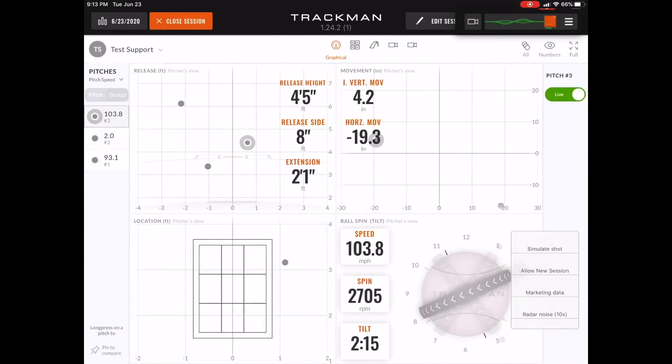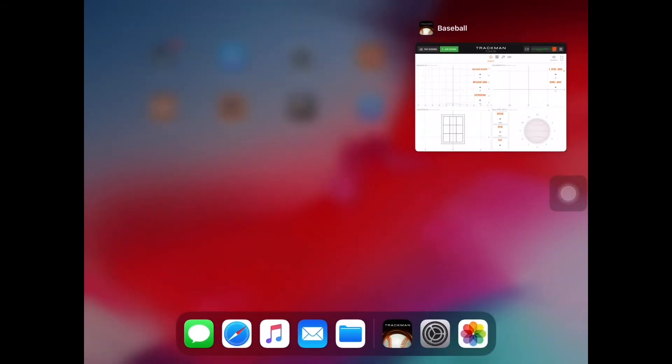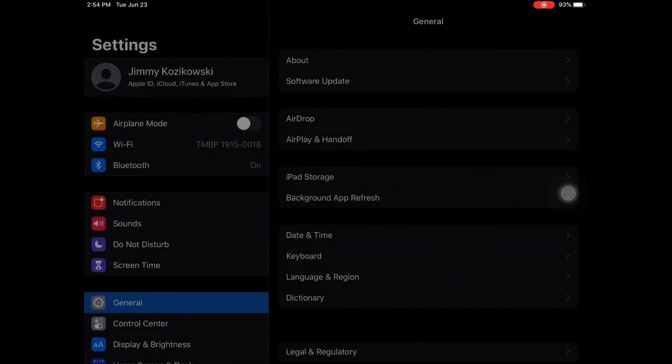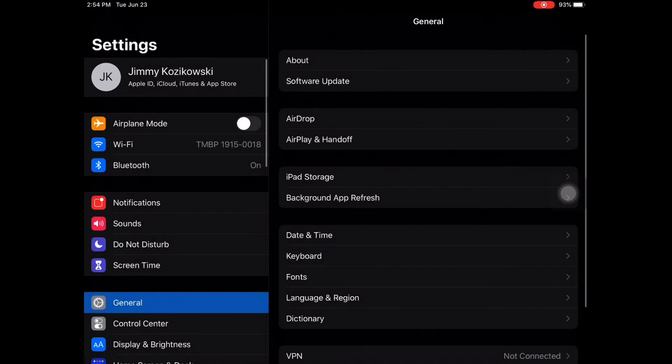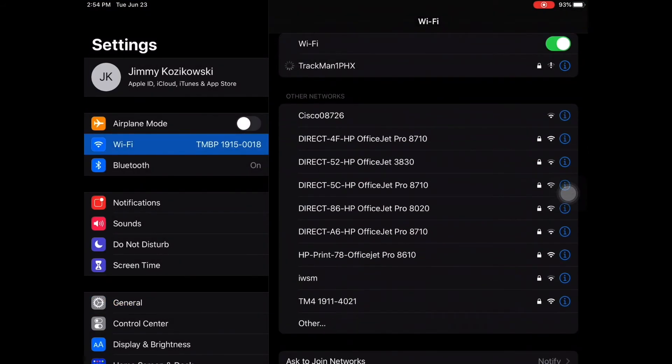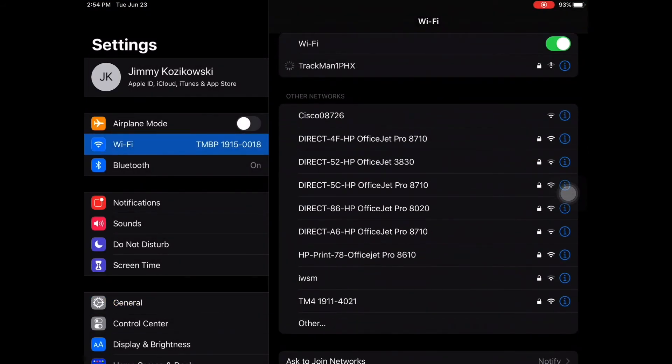I then went to my iPad settings. I disconnected from the tracking unit and connected to my local WiFi.